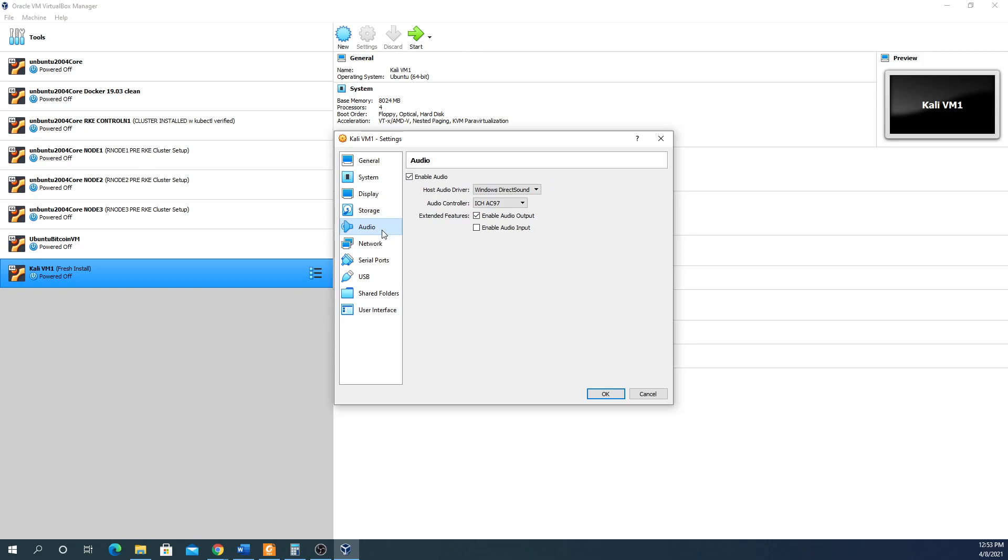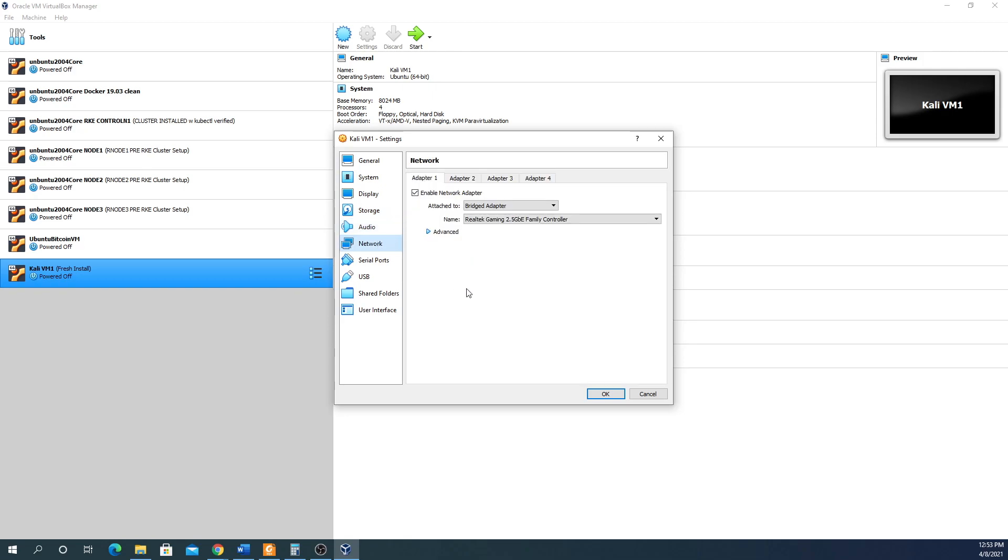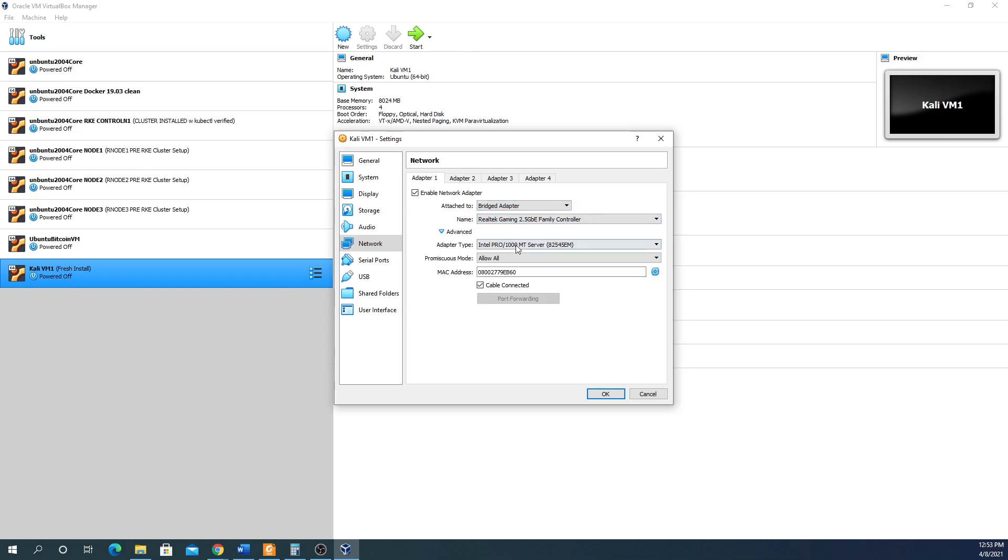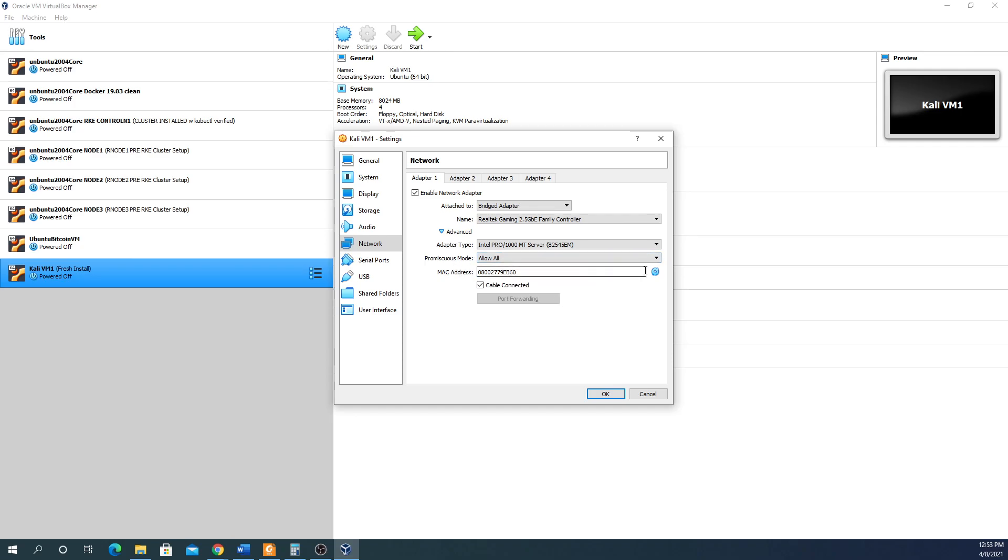For network, I find that I like to use bridged instead of NAT - it works better for me. I enable this and select bridged, then under advanced I use the Intel Pro MT server for emulation. I always do allow all so all traffic is allowed and routed through everything, then I randomize the MAC address.